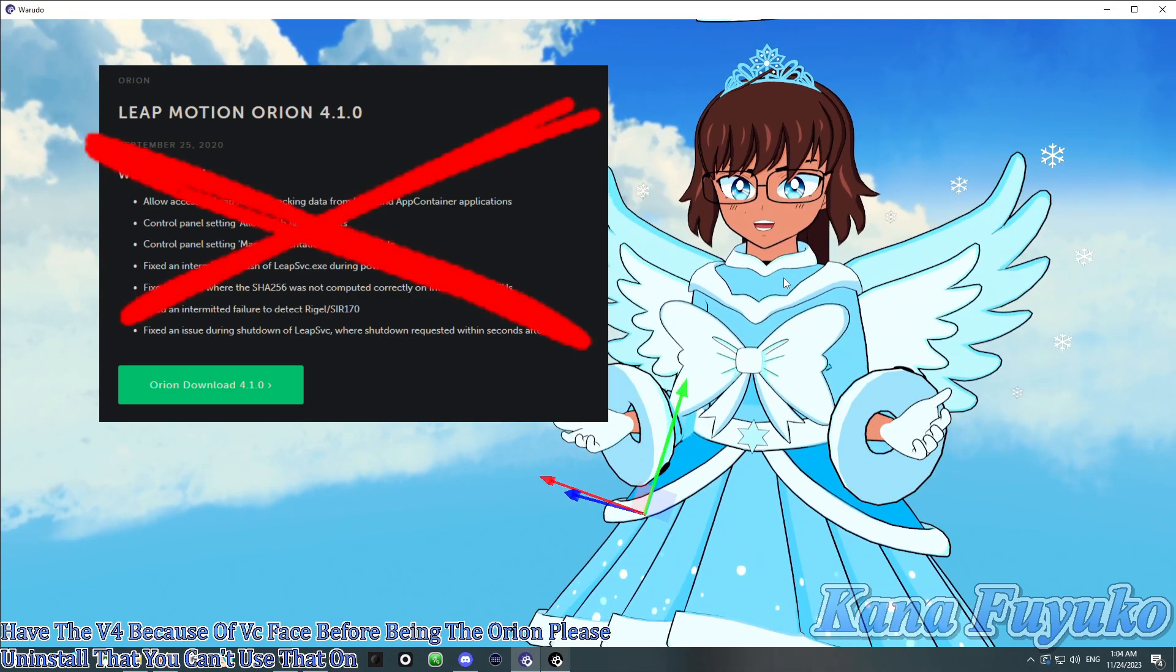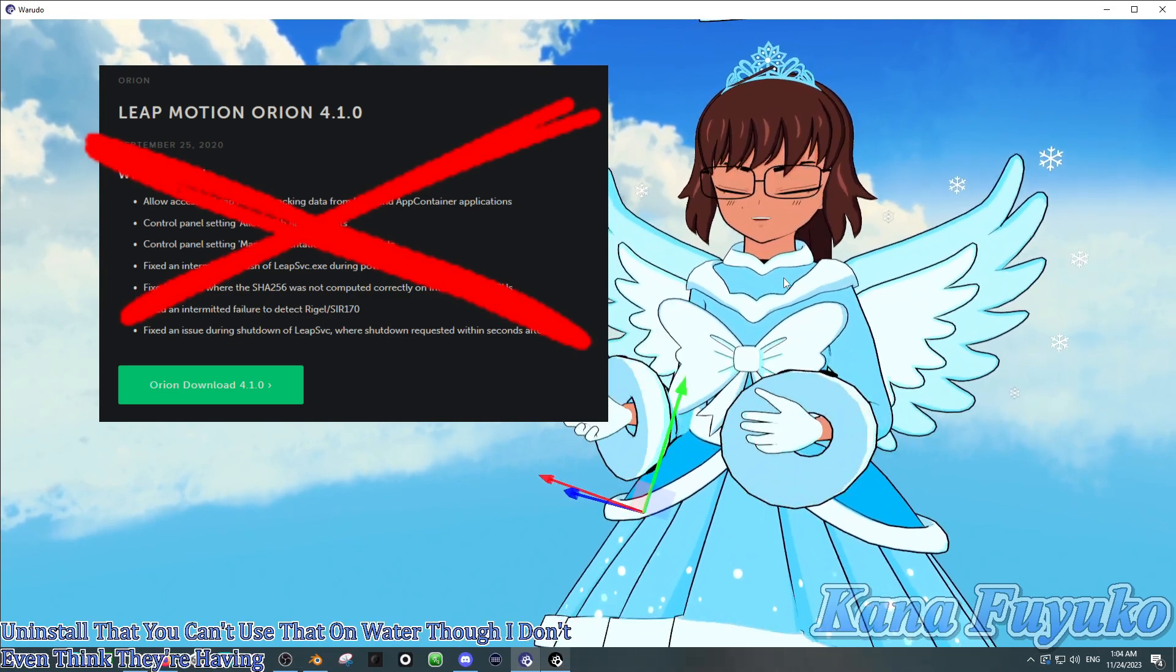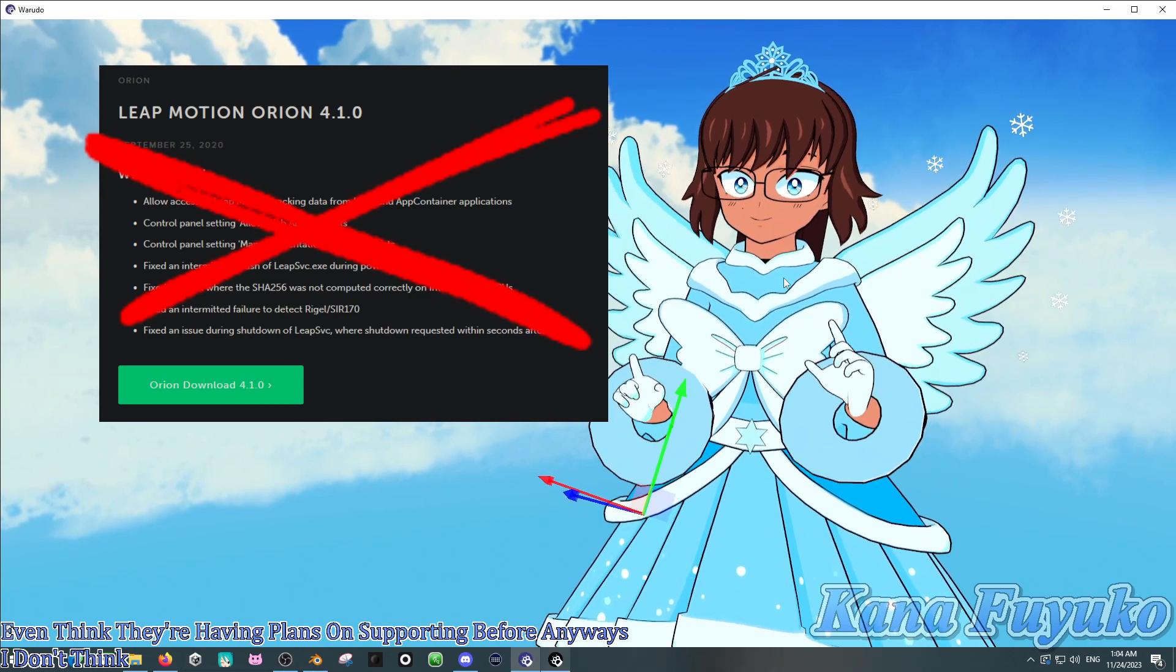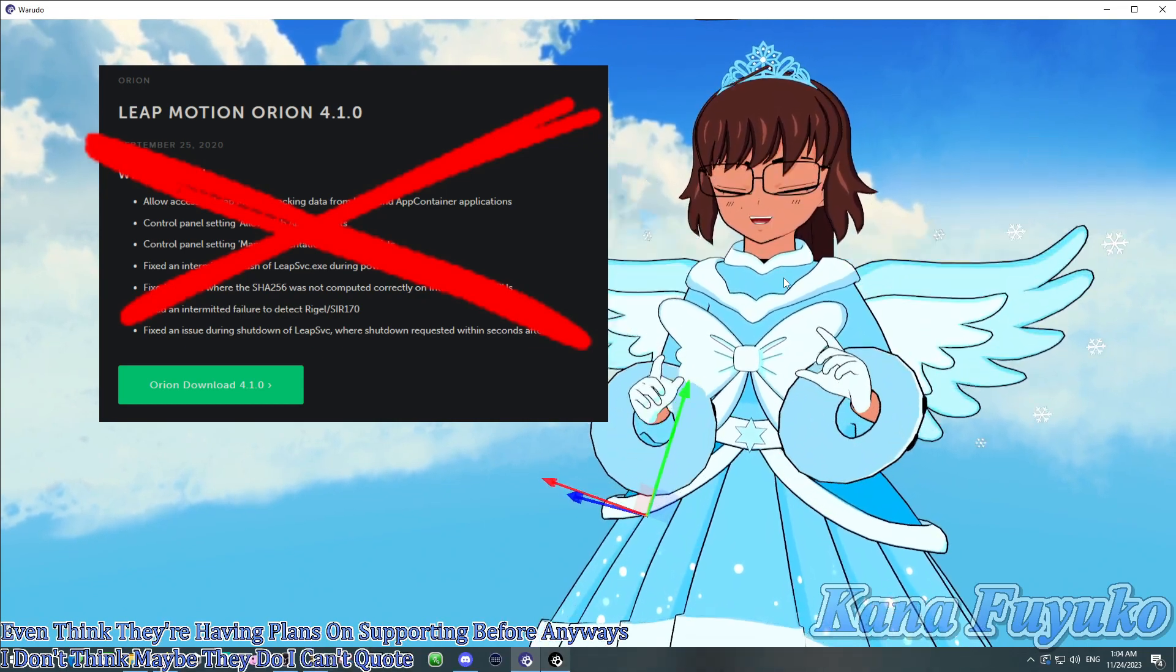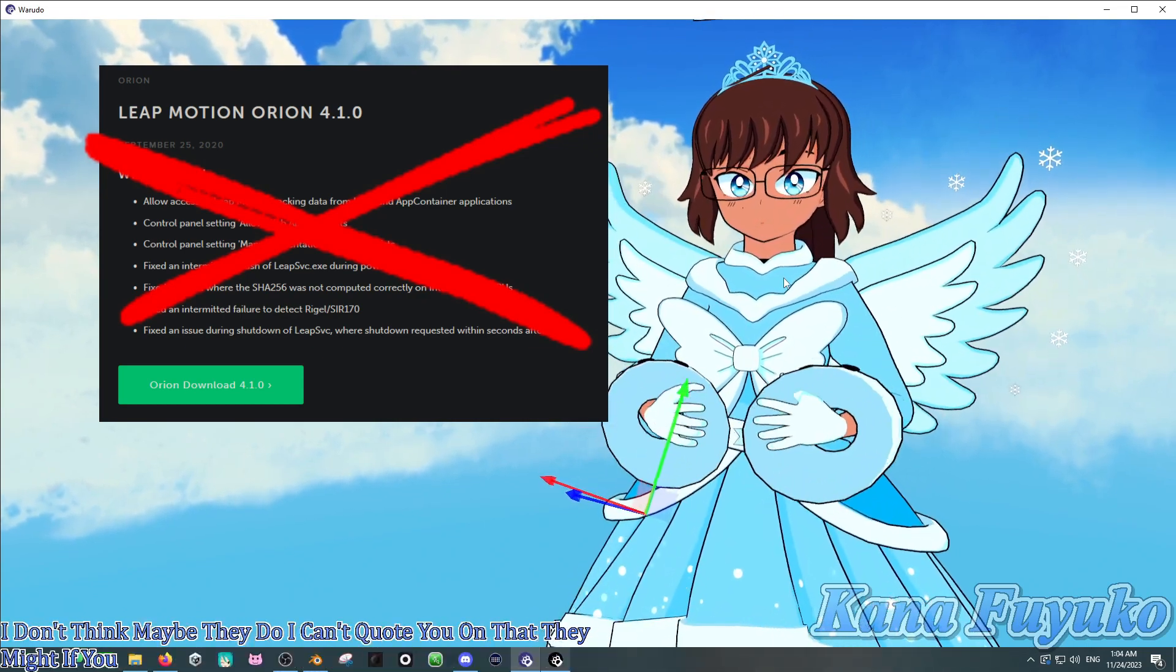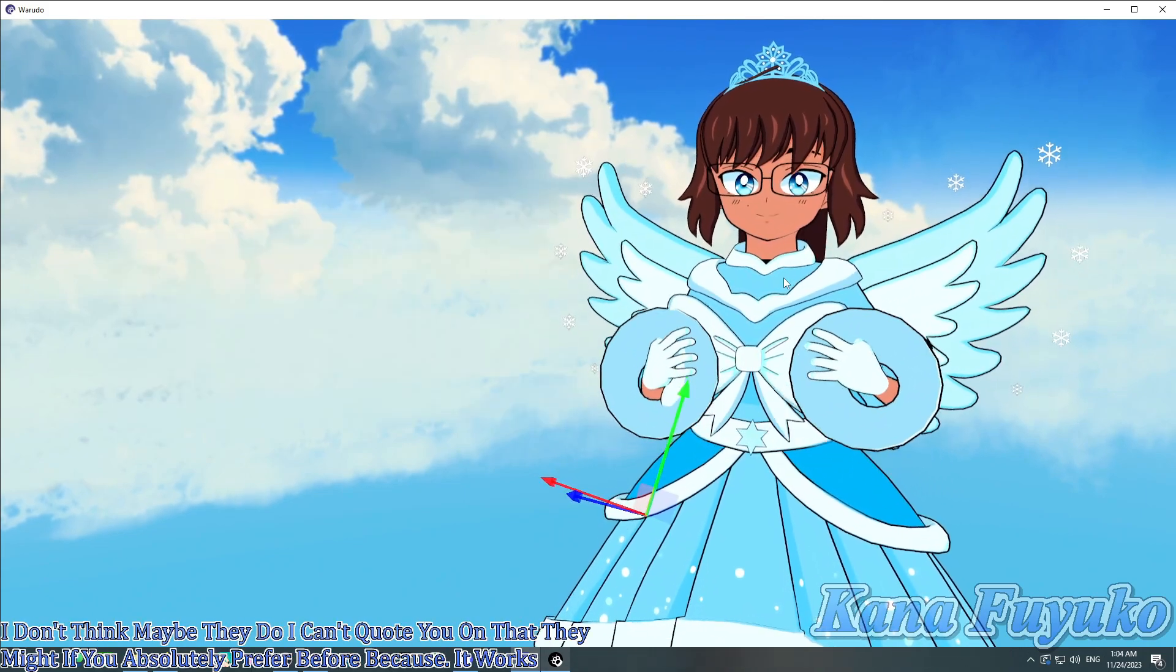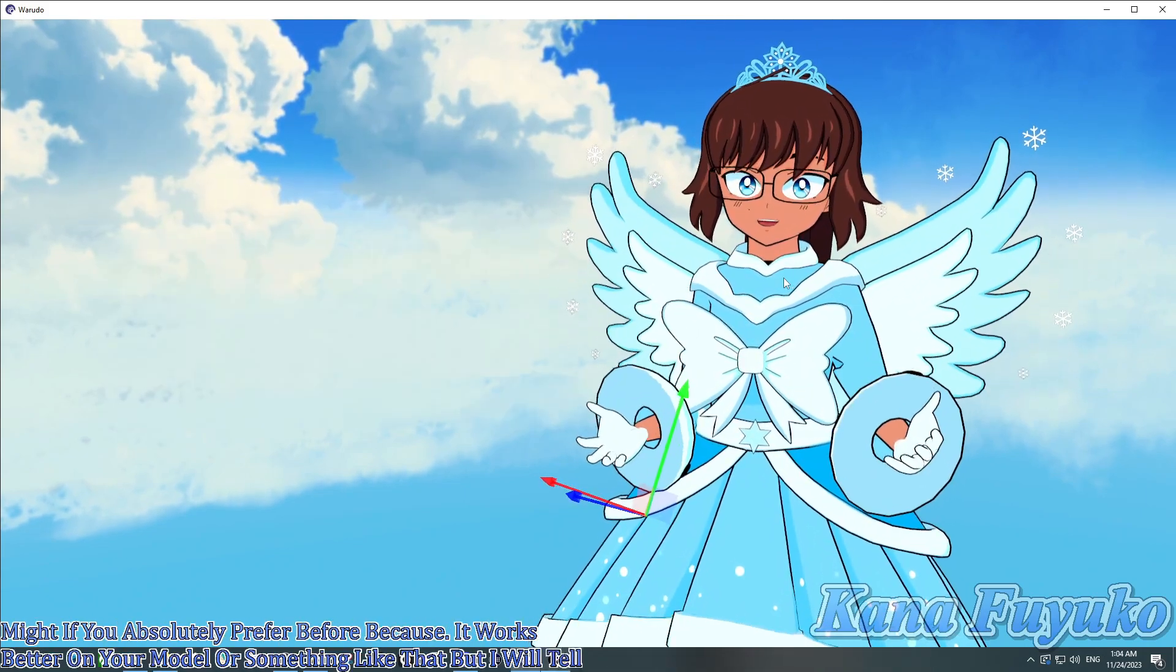I don't even think they're having plans on supporting V4 anyways. I don't think. Maybe they do? I can't quote you on that. They might, if you absolutely prefer V4 because maybe it works better on your model or something like that. But I will tell you, V5 has gotten a lot better.